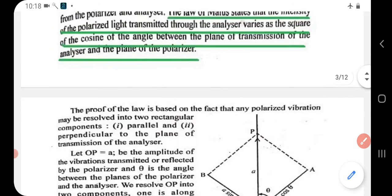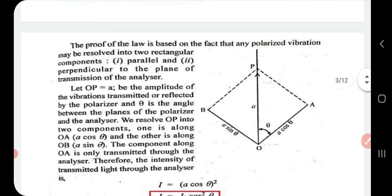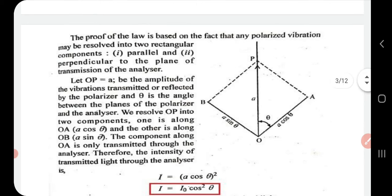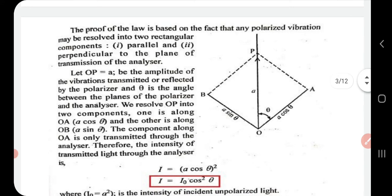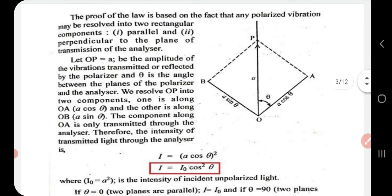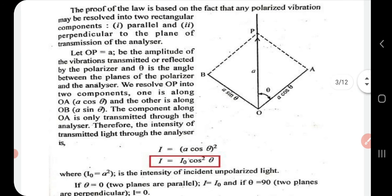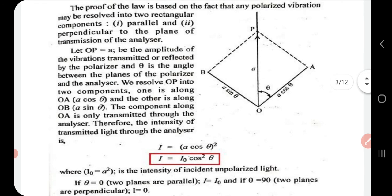The proof is as follows. A polarized vibration is resolved into two rectangular components: one is the parallel component and the other is the perpendicular component to the plane of transmission of the analyzer. In the figure, OA is represented by the letter A, which is the amplitude of vibrations transmitted or reflected by the polarizer. Theta is the angle between the plane of transmission of the polarizer and analyzer. OP is resolved into two components: one along OA equal to A cos θ, and the other along OB equal to A sin θ.